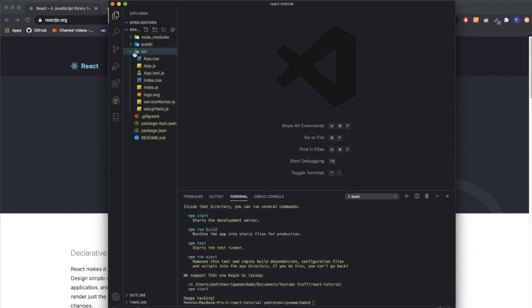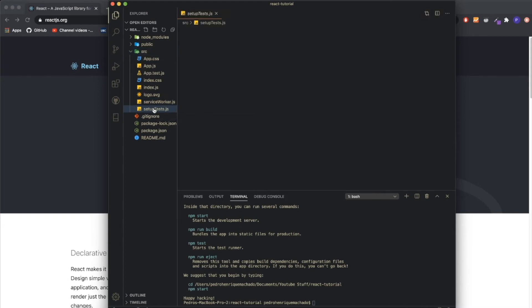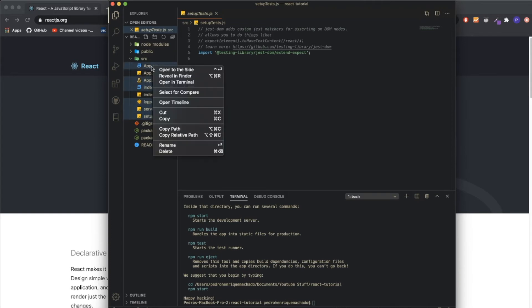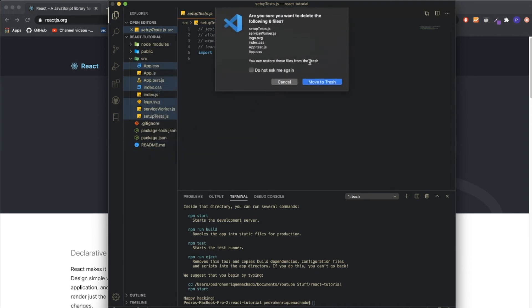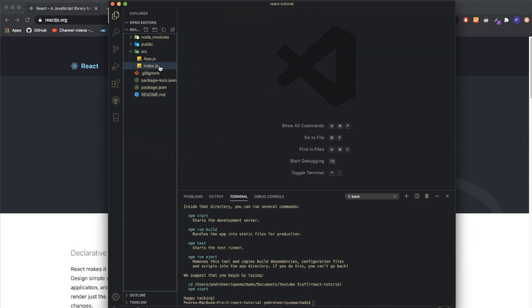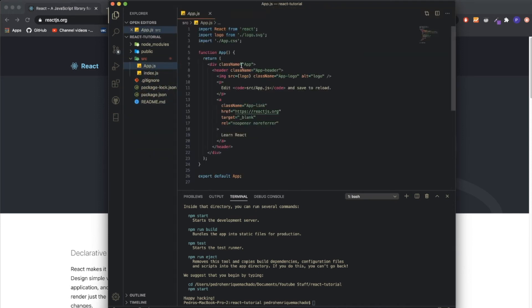When you click on it, you'll see a bunch of stuff. Honestly, I will recommend you erasing the following: removing setup tests, removing service worker, logo, index—deleting every single thing.